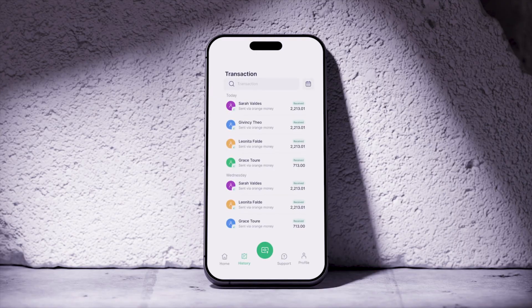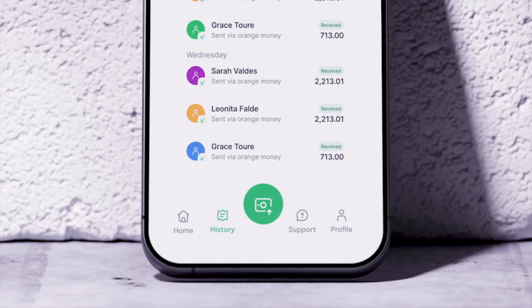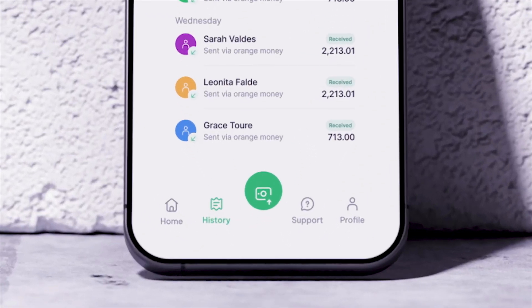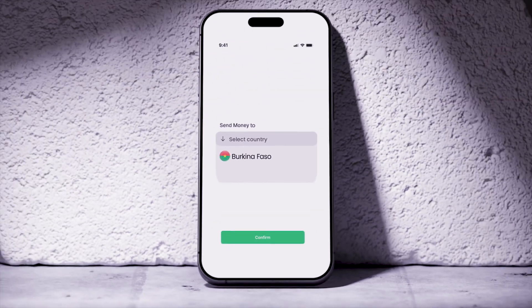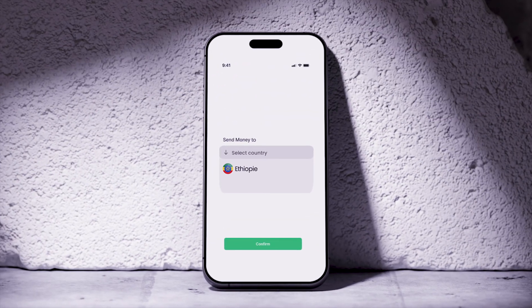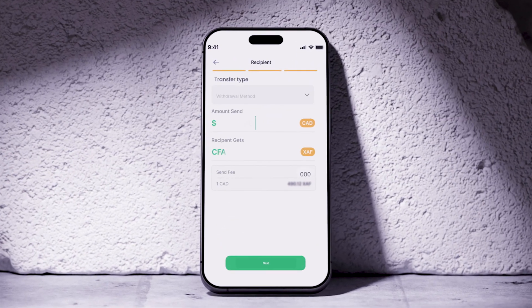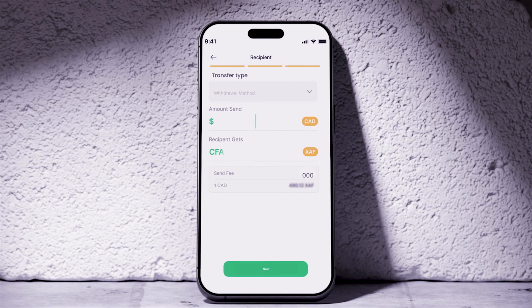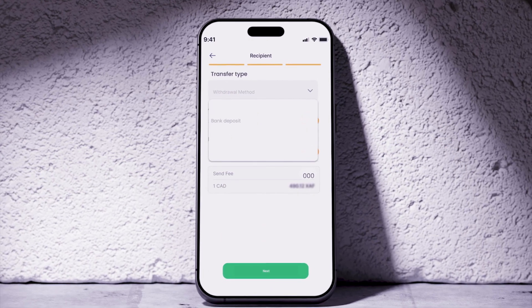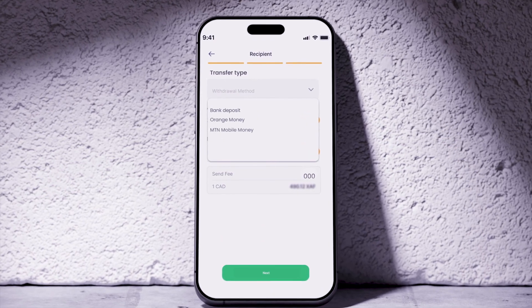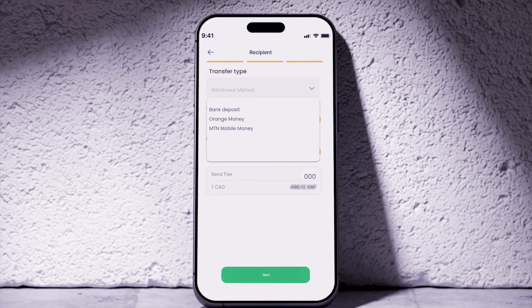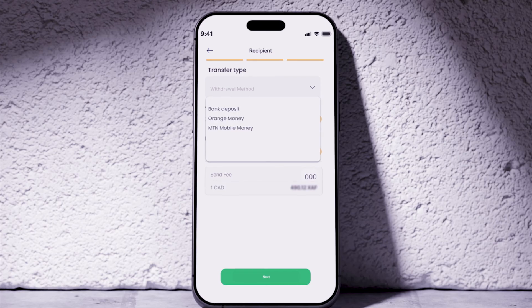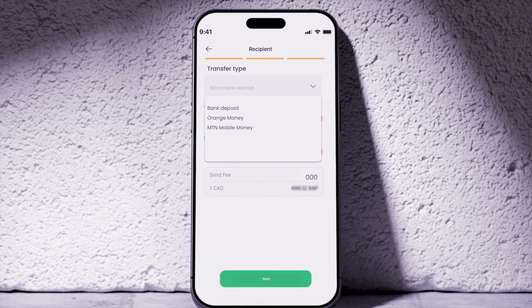Once the account is created, click on the option to send money, then choose your recipient's country. Select the method by which you want your loved one to receive the money — this can be through mobile money or bank deposit, depending on the country.